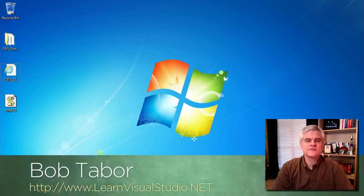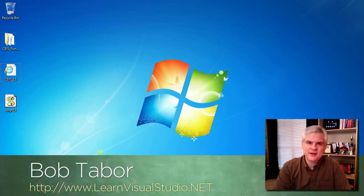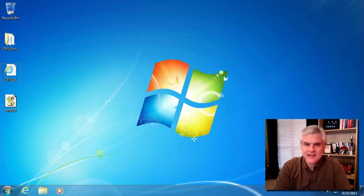Hi, I'm Bob Taber with LearnVisualStudio.net. In this lesson, we're going to finally talk about the document object model, or rather, as it's known, the DOM.